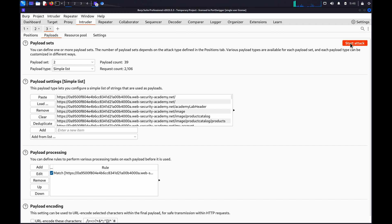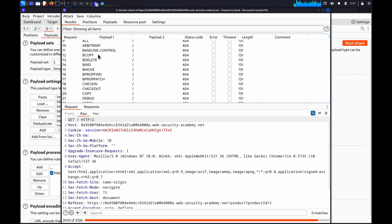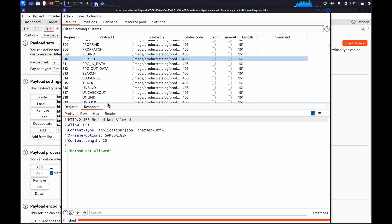Click Start Attack. Again, once the attack is completed, you can review the responses for interesting behavior. Remember, don't just rely on the HTTP status code, it can be misleading.